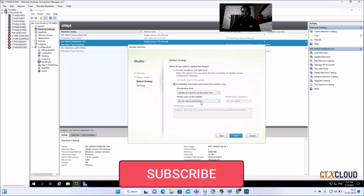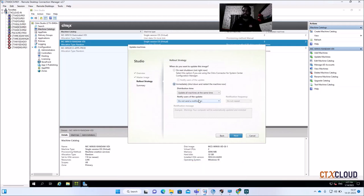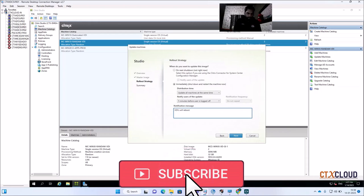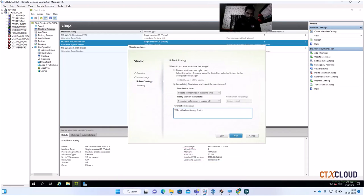You can reboot the machines immediately, or if your machines are powered up, you can send a notification telling users to save their work and log off before the update. You can configure the timing — for example, send a message five minutes before restart saying 'VDI will reboot in five minutes, please save your work.' Click Next, then Finish.